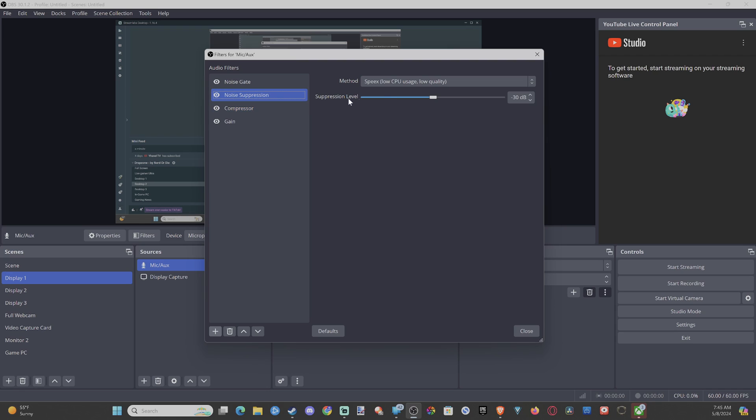Then we have noise suppression. We can just put this to where it is and you should be good to go.